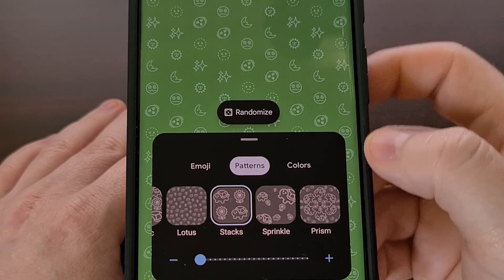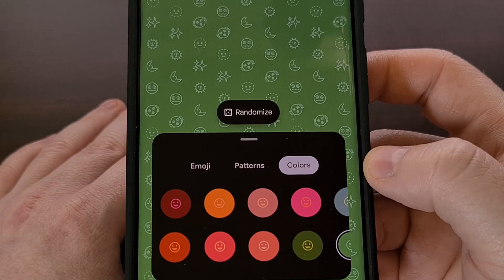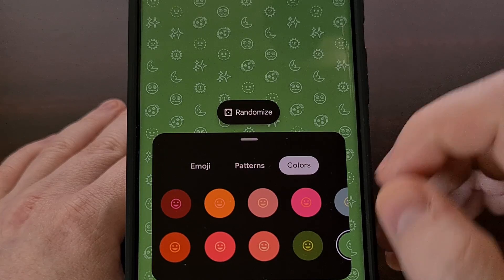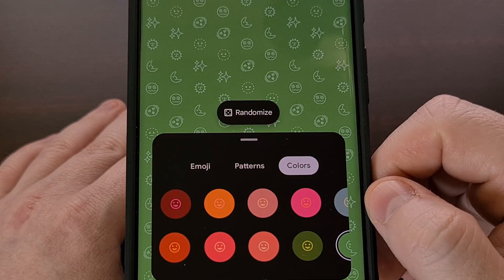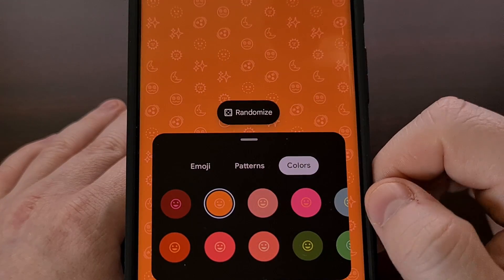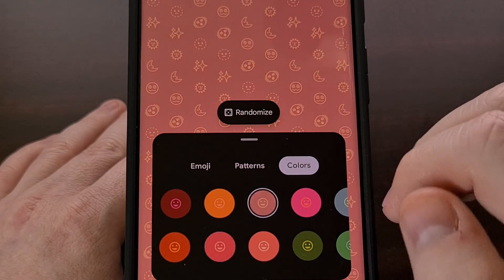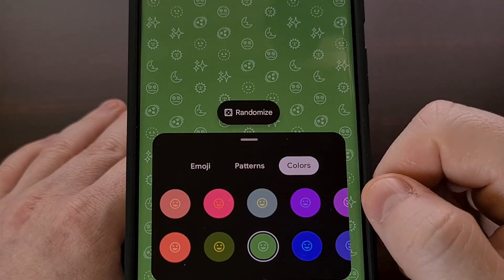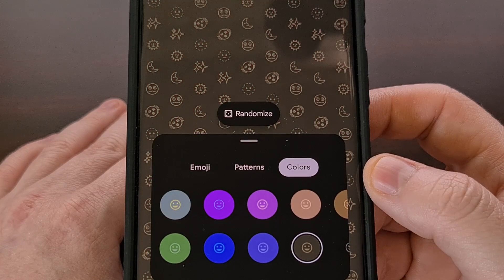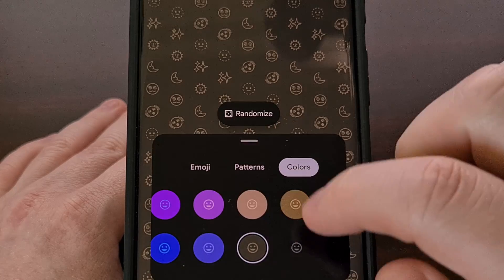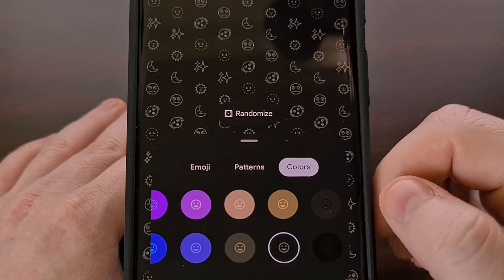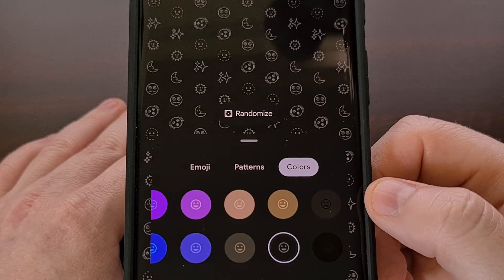Lastly, we can pick a color combination for our background and the outline of our emojis. These combinations are predetermined, so sadly we can't pick a custom outline color with a background color of our choice. But there are some nice options to choose from, and maybe we will see this updated in the future with the ability to pick a background and outline color that we like.